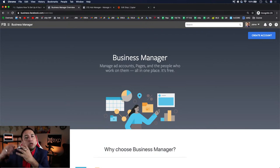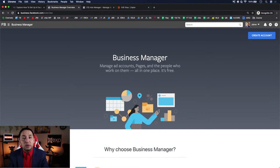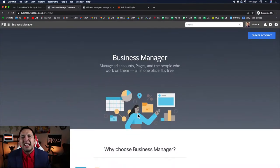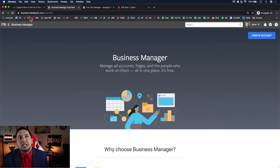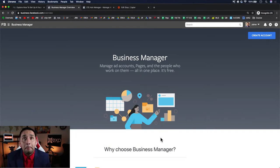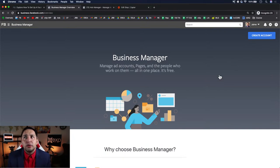Once you create your Business Manager, you can create different businesses, assets, and ad accounts as offshoots — that's how you'll sleep well at night, especially if you're running a lot of accounts. You can manage ad accounts, pages, and people all in one place, and it's free. You're able to create two Business Managers. If your ad account gets shut down, create another. If your Business Manager gets shut down, create another.